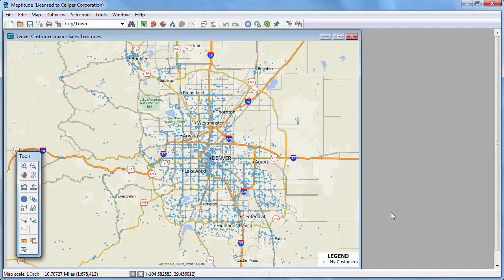The Maptitude Territory Manager contains tools for working with and modifying territory layers. This video has a brief explanation of how to use the Territory Wizard to create a territory layer, but you may want to first check out the video on creating territories before viewing the rest of this video.